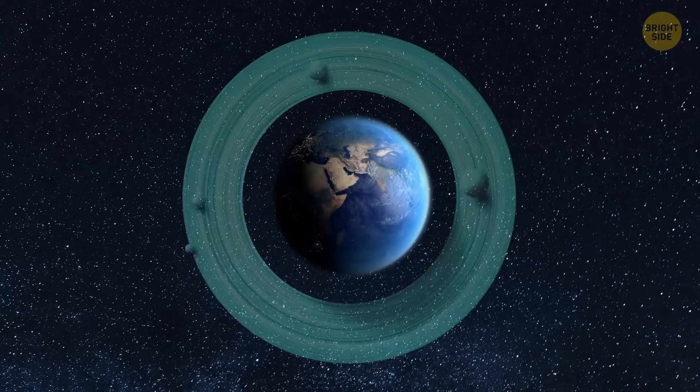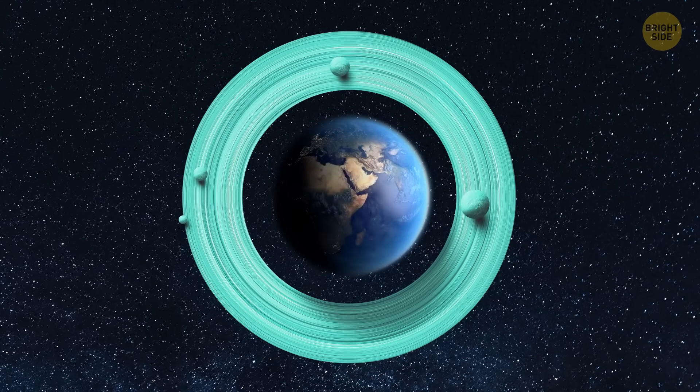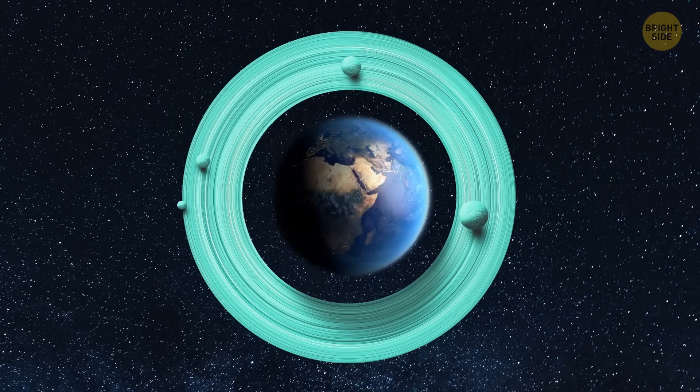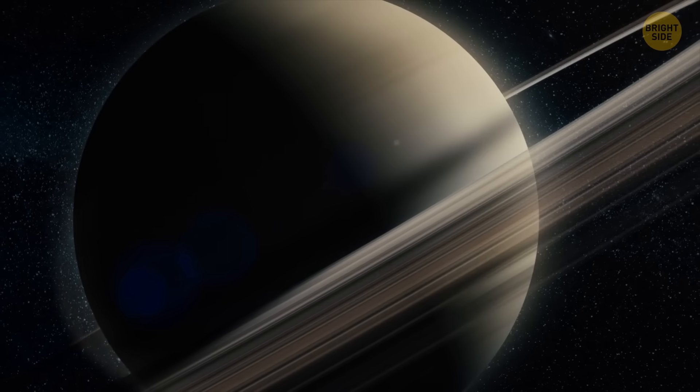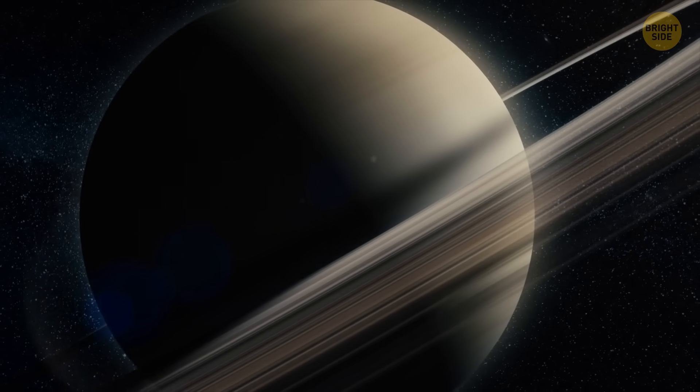You may not have known this, but the Earth once had rings. Usually, Saturn is the planet that comes to mind when we think about rings.